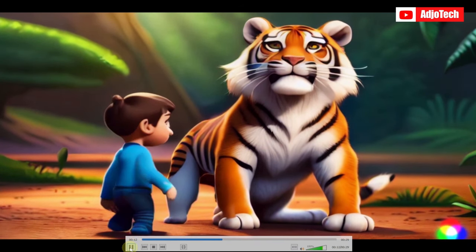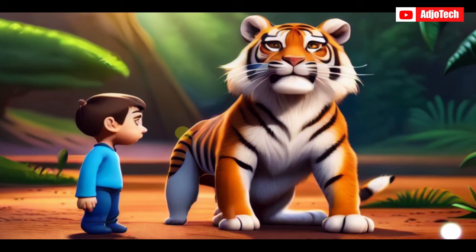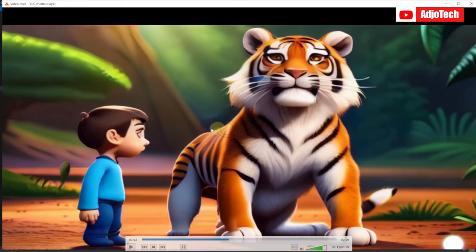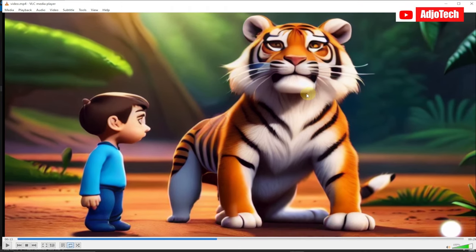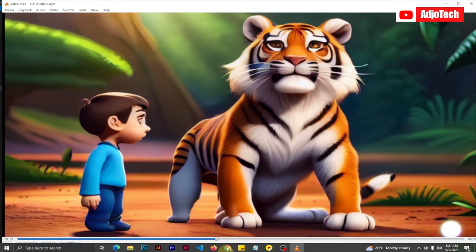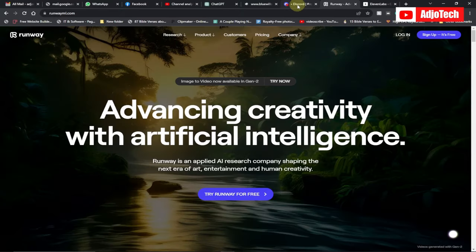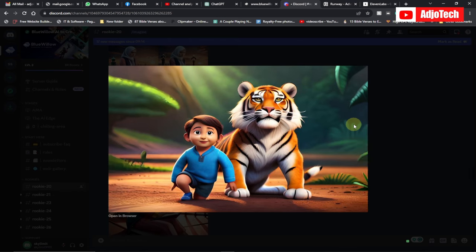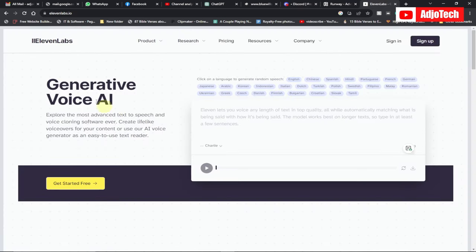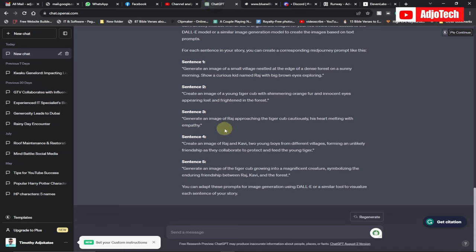Thanks to a video AI generator, I'm going to show you how to do this. We're going to use image generation and I'll show you how to generate images, how to use the best prompts, and how to get the best AI voiceover for your video. We'll use ChatGPT to generate the story, and this is going to be pretty quick — I'll walk you through everything with no steps skipped.